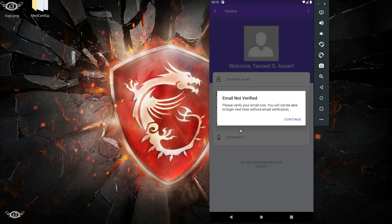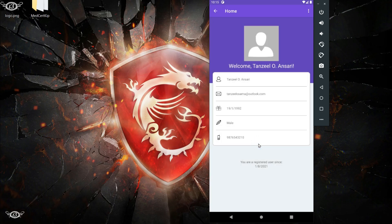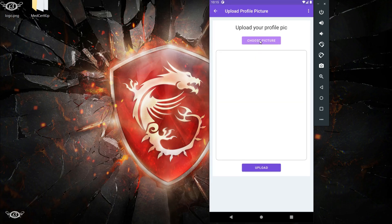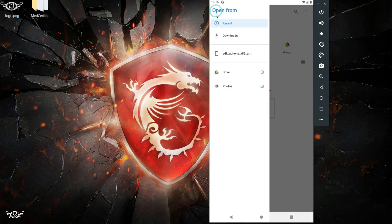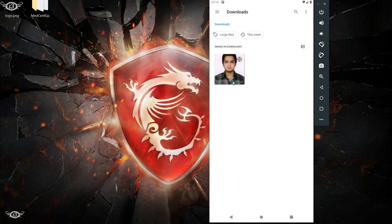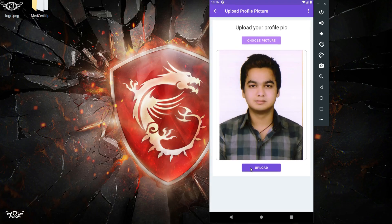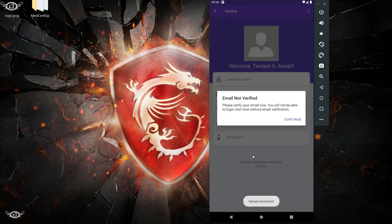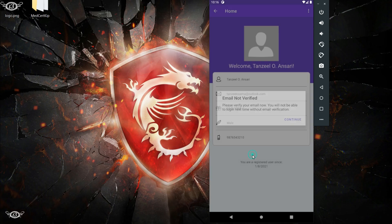You can see on the bottom we have the date on which we registered. On the top part we can upload one profile picture. I'm using Picasso to show the image here, and you can see the display picture is available.